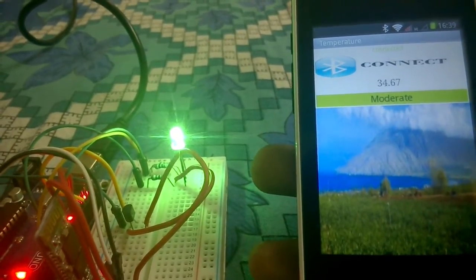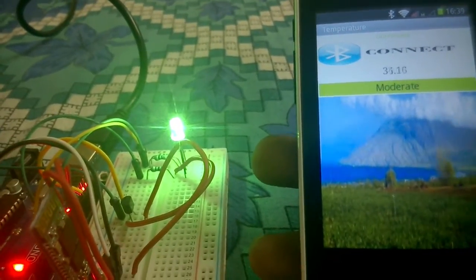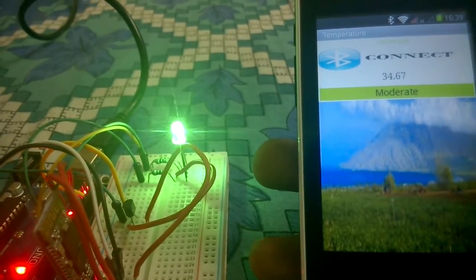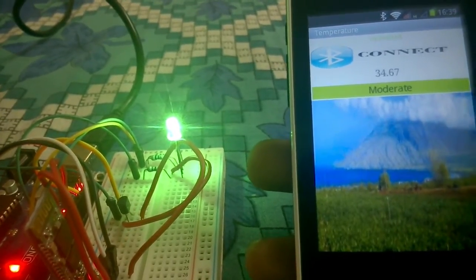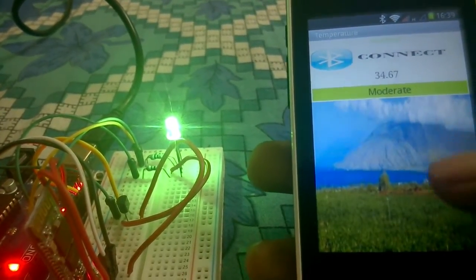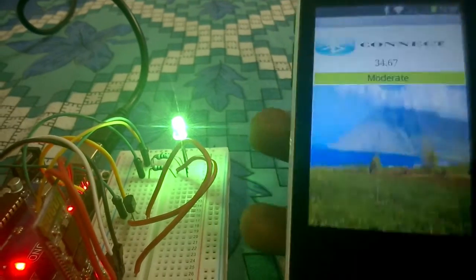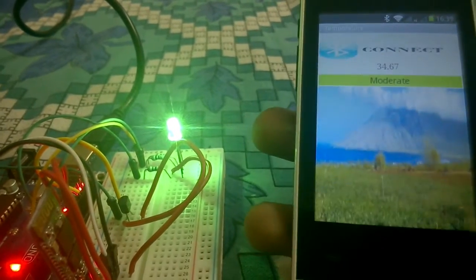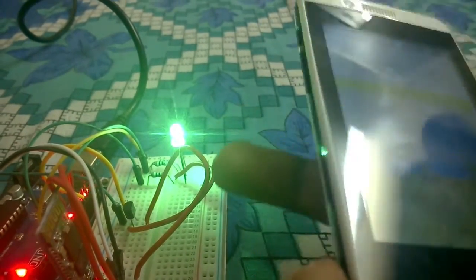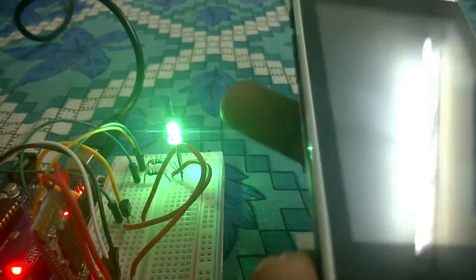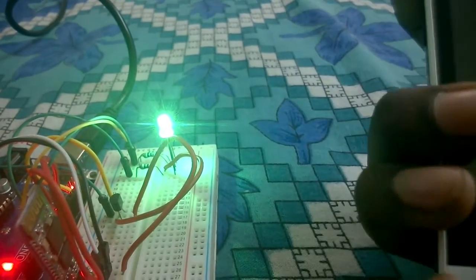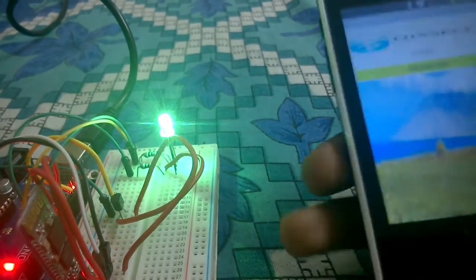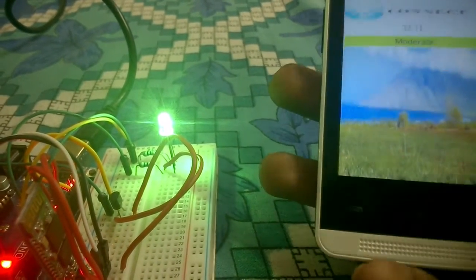The second condition is if the temperature lies between 28 to 34, then the condition is moderate. So that's the reason you can see that the condition changes here, the LED light changes here, and the picture in the Android app also changes.